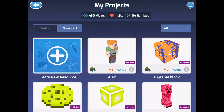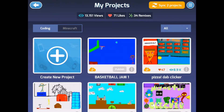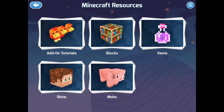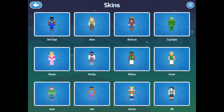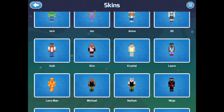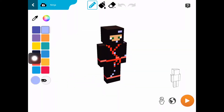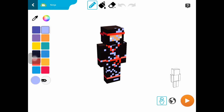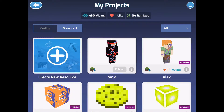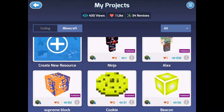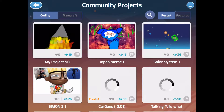You want to go to create — it works in Minecraft or coding. You want to go to create new resource. I just went to skins, picked a ninja, and just colored over it randomly, then save it.